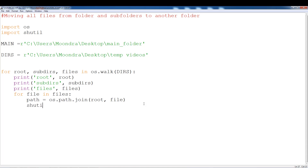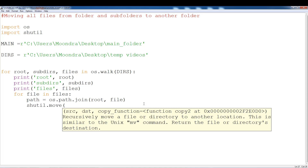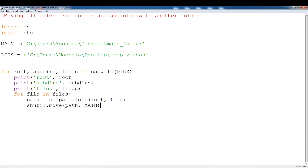Then we use shutil.move, moving the path into the main folder. So shutil.move takes the full file path and moves it into main. That's how shutil works — it's not copying, it's moving. You also have the option to copy, but in this case we're moving all the files into main.